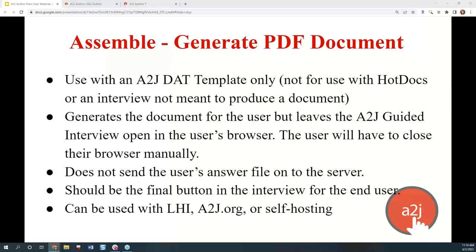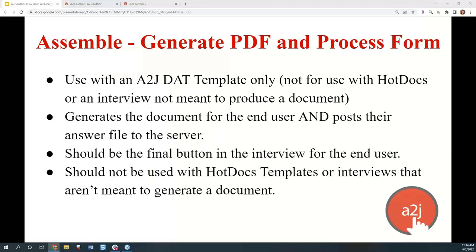The fifth and final exiting option is Assemble Generate PDF and Process Form. Again, this is only to be used with A2J DAT templates and not HotDocs templates. Similar to Success Process Form, this generates a document and sends the user's answer file onto the server to be saved. It should be the final button in an interview for the end user, and it lets the end user download their PDF and save their answer file to the server — or move it on into the next process, such as e-filing into a case management system. They get their document and send on their answer file to the next step of the process.